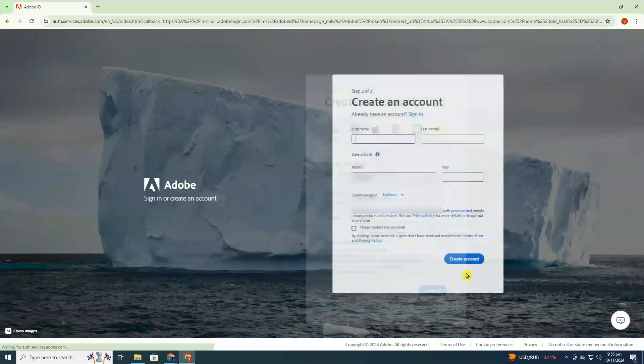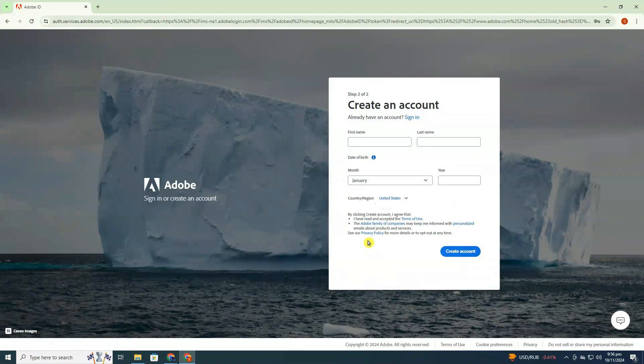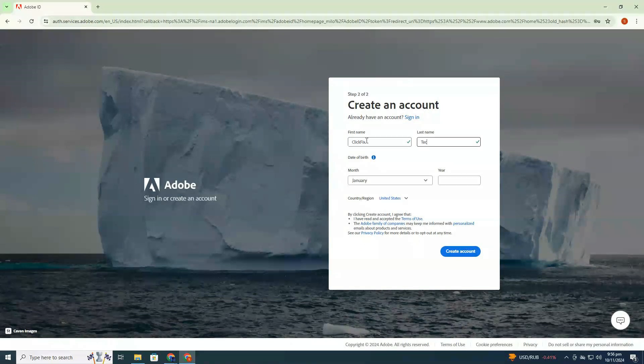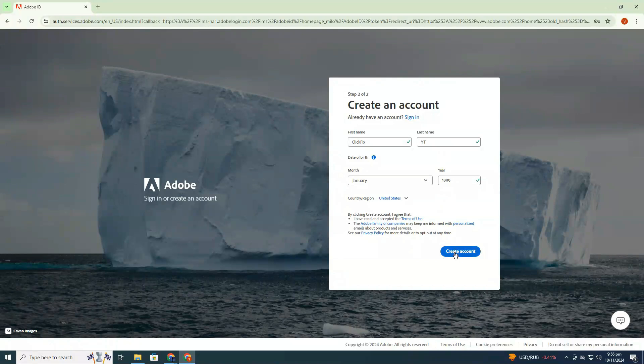Remember, your password should meet all the security requirements listed there. Next, you'll be asked for some basic information like your name and date of birth. Fill those out and create your account.